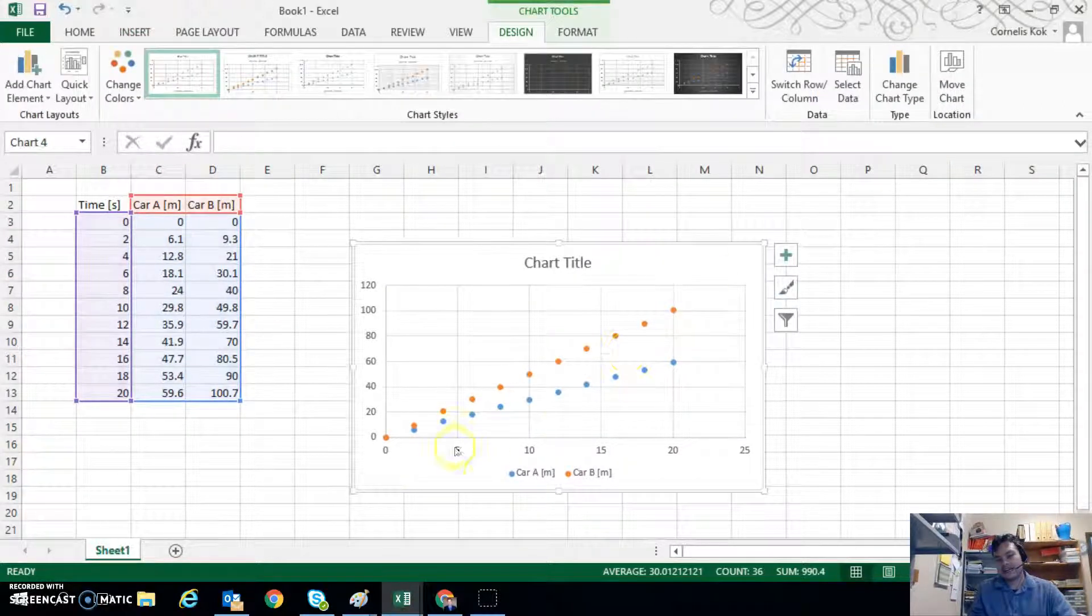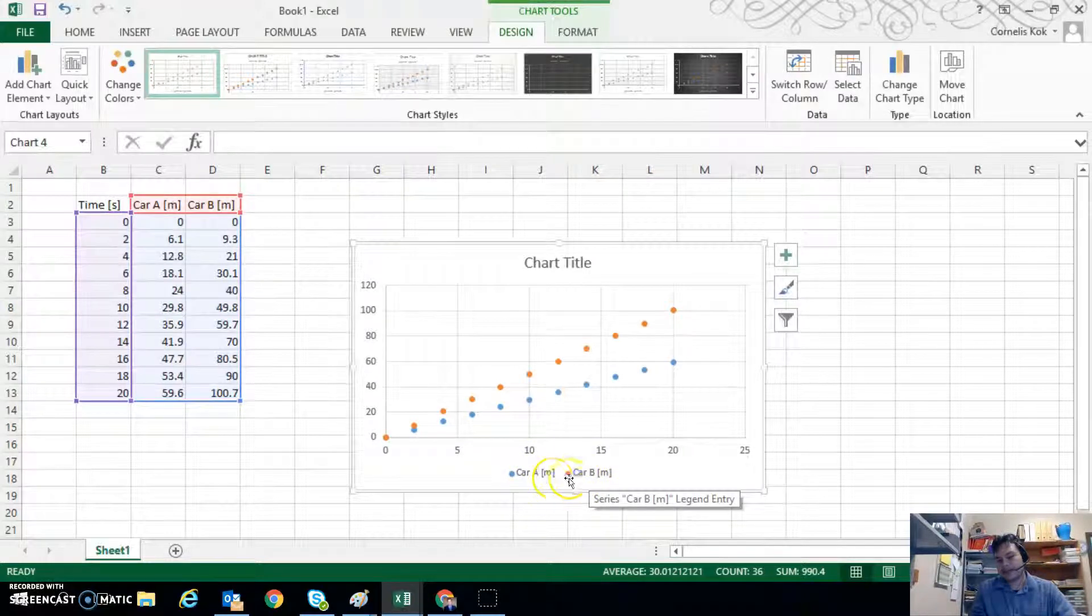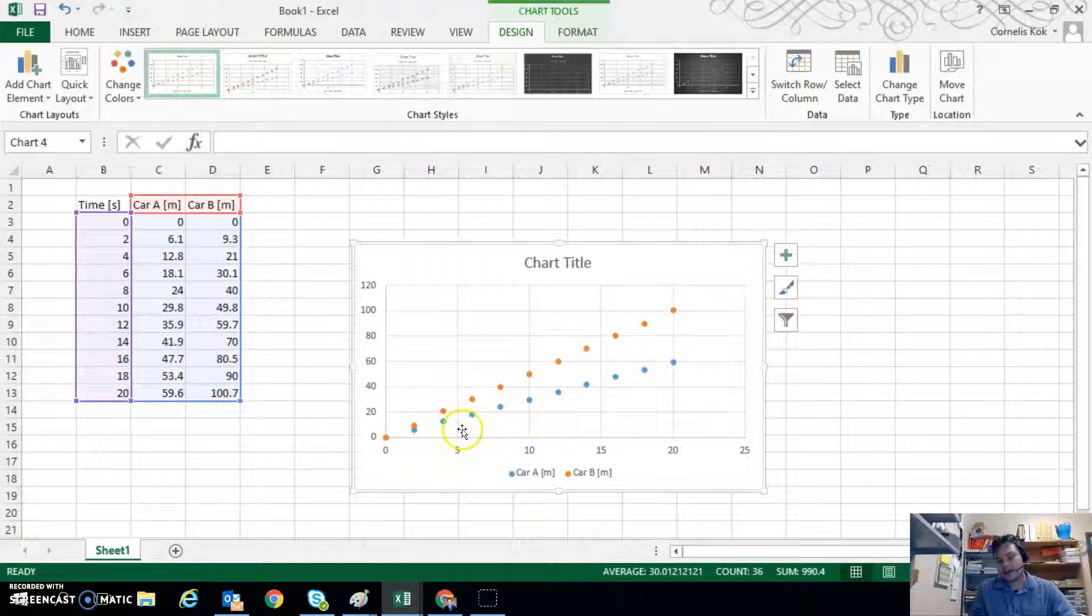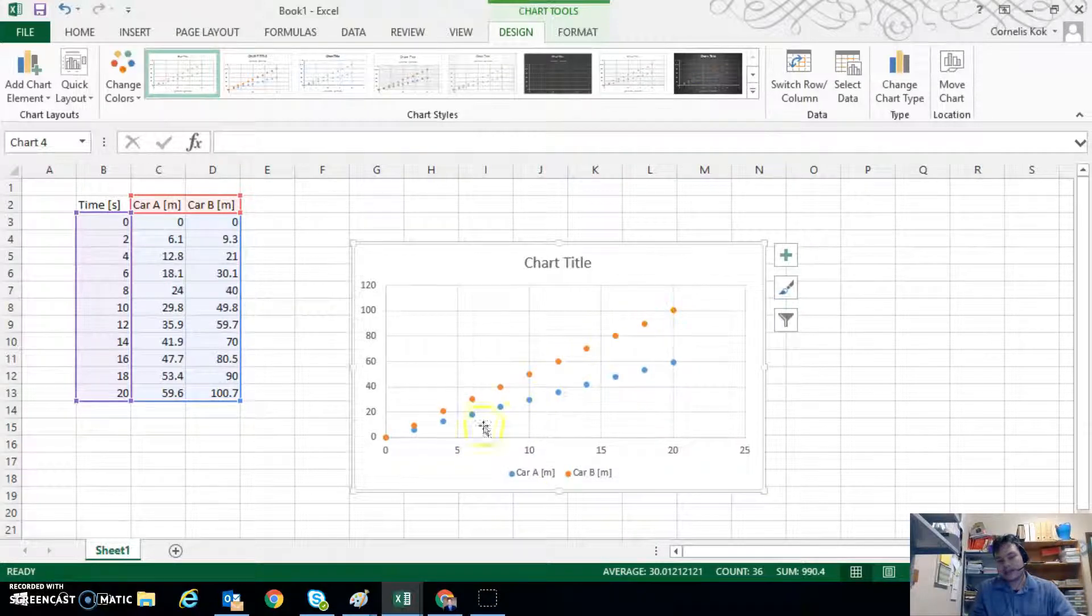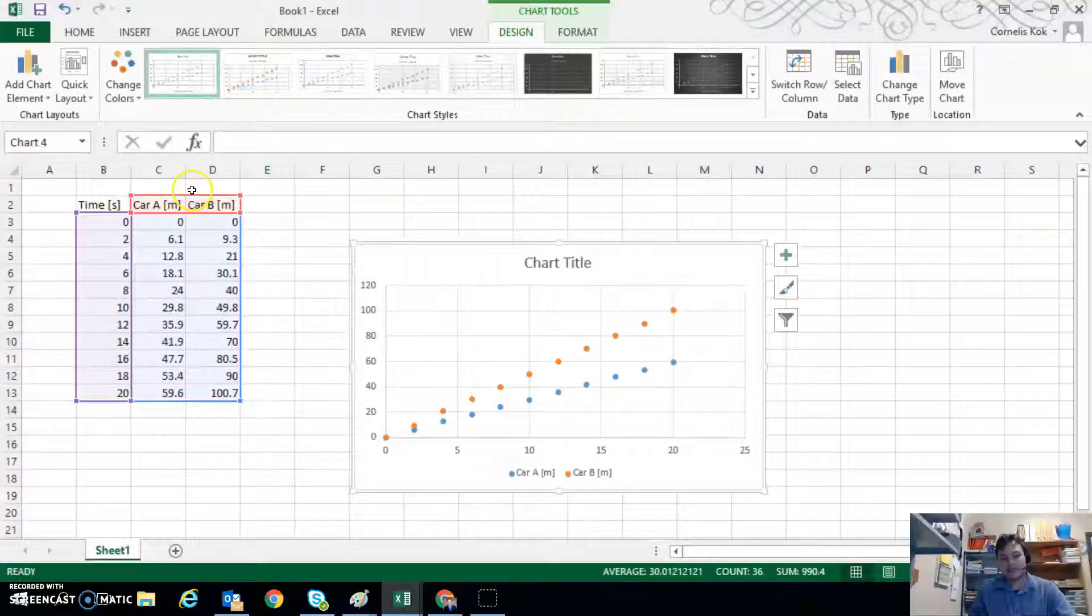So here we see Car A and Car B, the information automatically being plotted here. Car A in blue and Car B written in orange. And then so we can add in our axes labels in here as well.